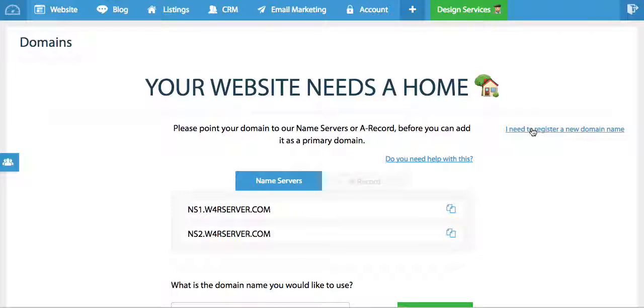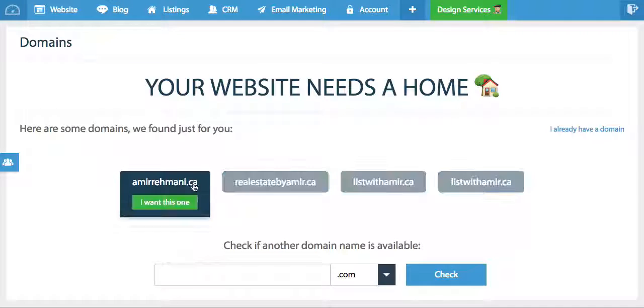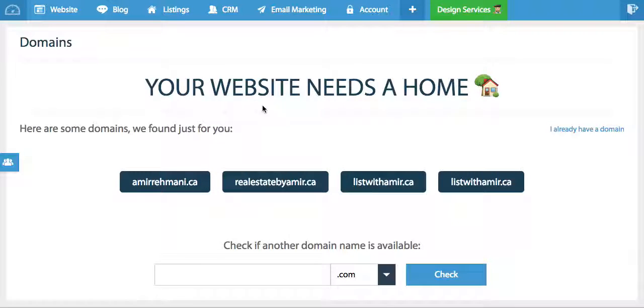What this video covers is exactly how to register a new domain name, so something you don't own that you'd like to own.